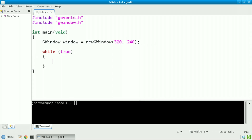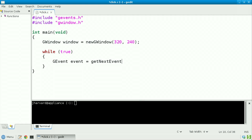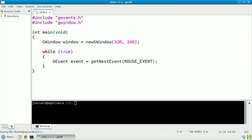Inside that loop, let's first check for the mouse event. We'll declare a GEvent and call the variable event, and store in it the return value of getNextEvent, passing in a special constant written in all caps called MOUSE_EVENT. Somewhere in the Stanford Portable Library there's a function called getNextEvent whose purpose is to listen for, and when it hears one, return the next event triggered by the user's mouse.